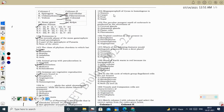Next question: megasporophyll of Cycas is homologous to the carpel (pistil) in angiosperms. The carpel consists of stigma, style, and ovary; ovary contains ovule, which contains the megasporangia. In Cycas, the megasporophyll also contains the megasporangia. So megasporophyll of Cycas is homologous to the carpel of angiosperms.